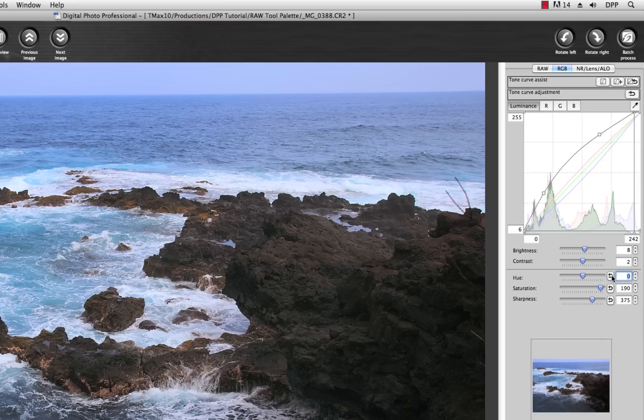Finally, you have the Reset buttons where you can click on the Reset button to reset any of these settings individually or the entire Tone Curve Adjustment or Tone Curve Assist.